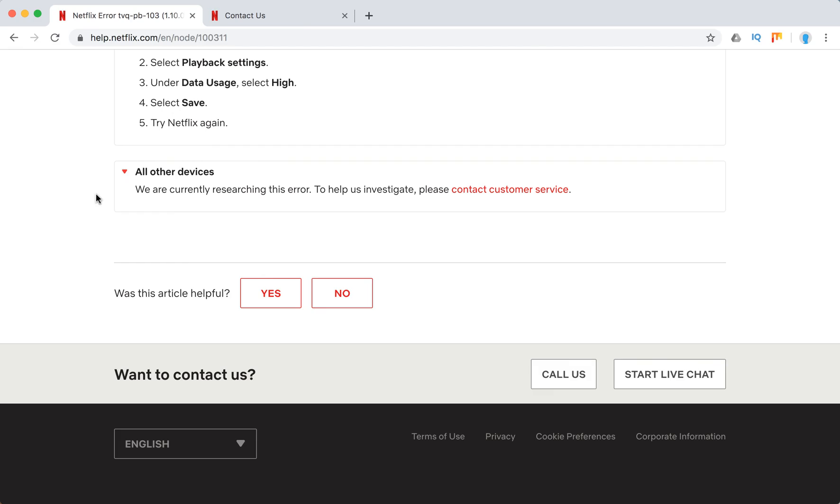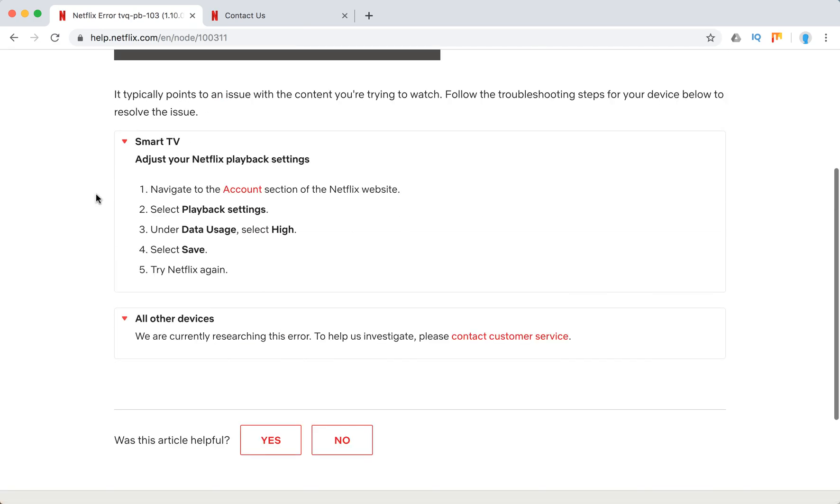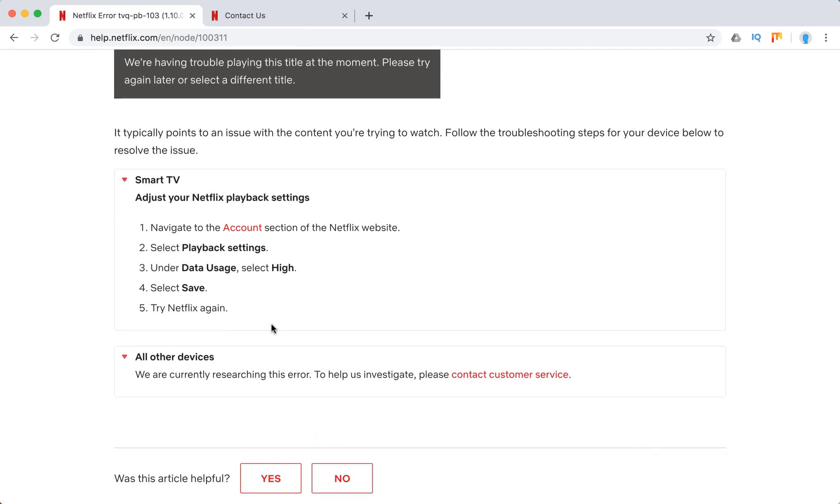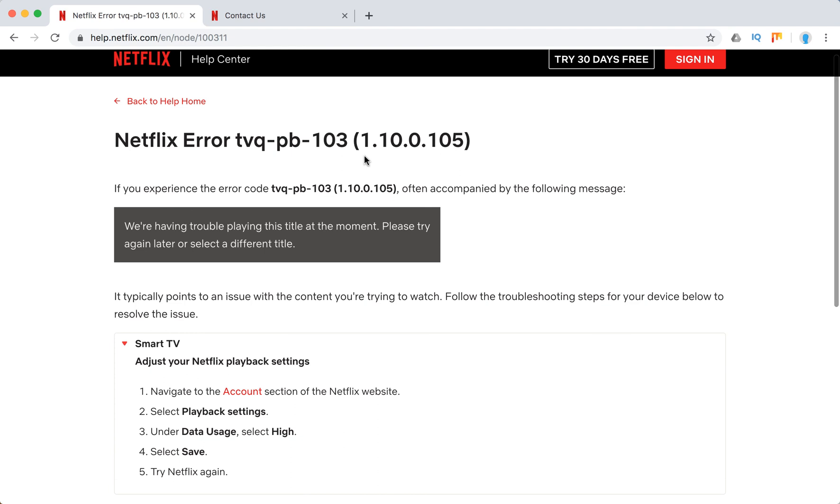Other than that, just hope this small tip will help you to solve this Netflix error. Thanks and see you around.